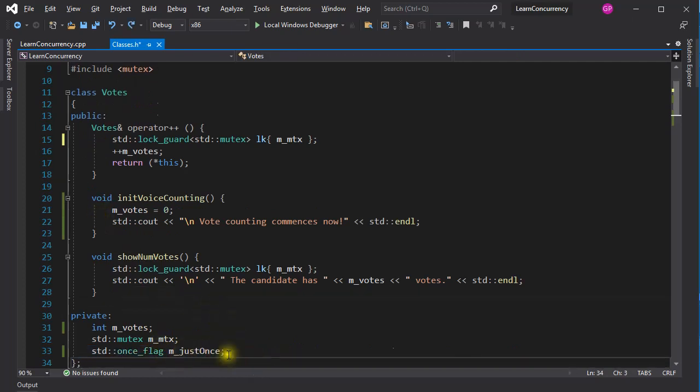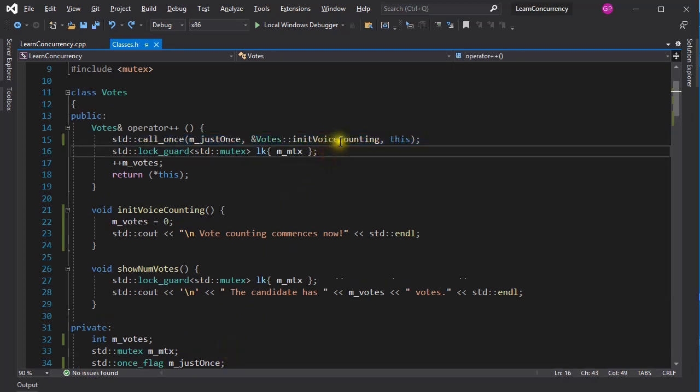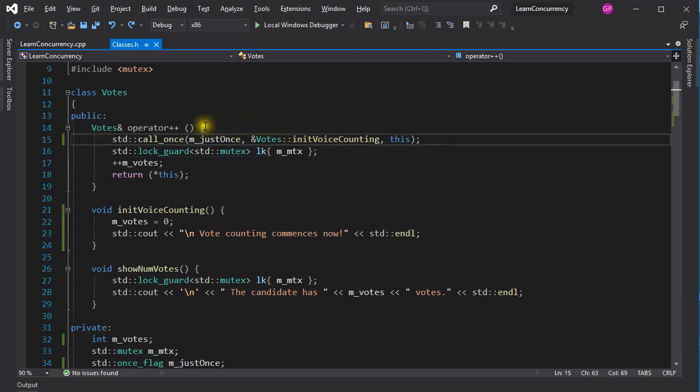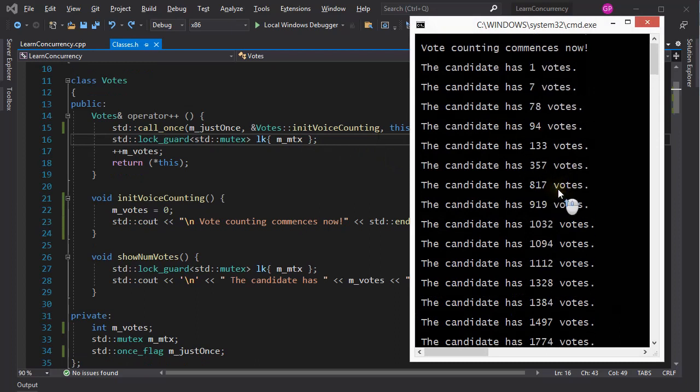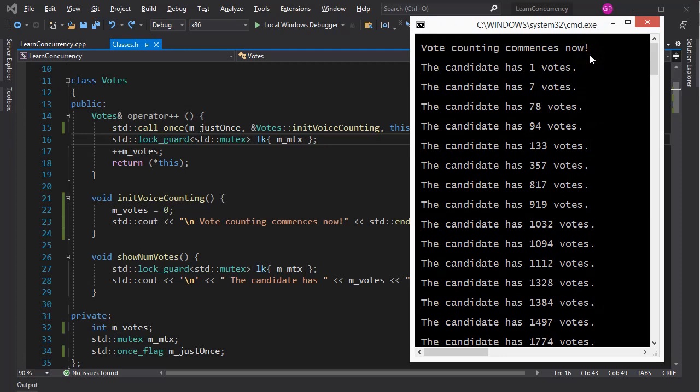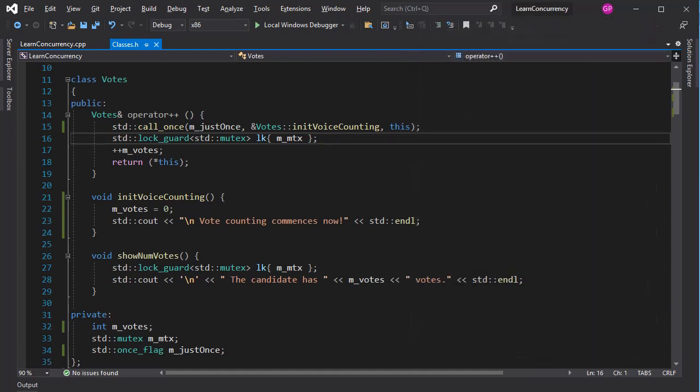I need a flag that will be set when the InitVoteCounting function is first launched. I also need a function that calls InitVoteCounting and sets the once flag. The function parameters of call-once are the once flag, the address of the method to execute, and the current instance of the object where that method lives. Now when I run this program, you can see that the initialization method was executed only once. This is what happened. The very first call into call-once succeeded, that is, the initialization method was executed and the once flag set. During this time, other threads calling call-once were blocked. Subsequently, every call to call-once failed, because the flag was already set.